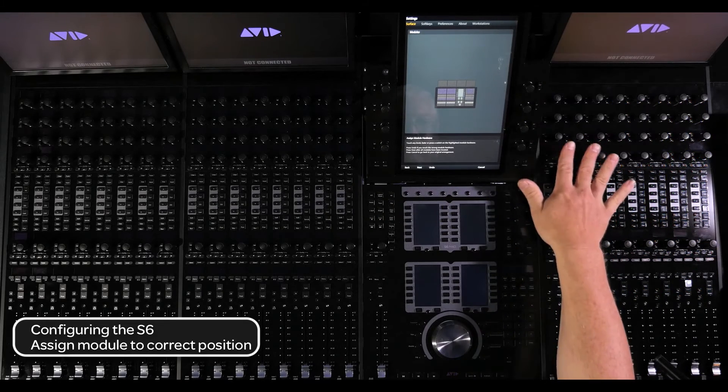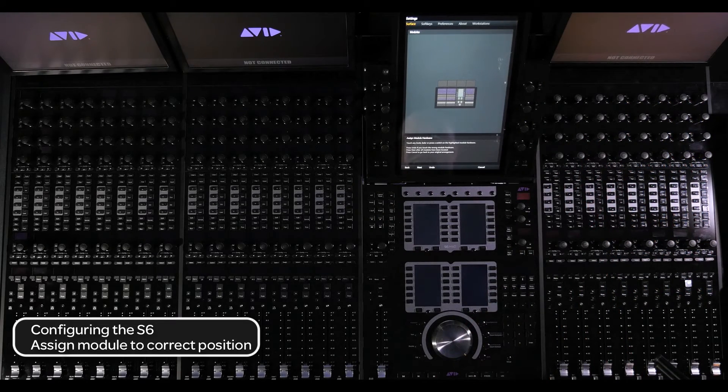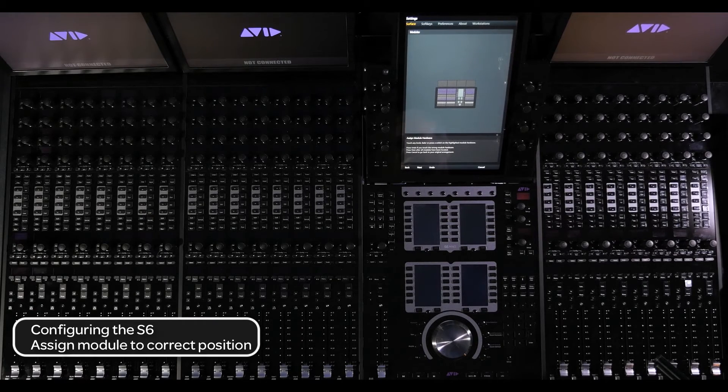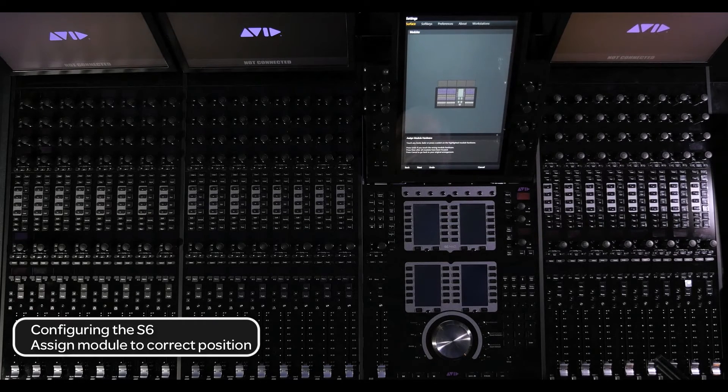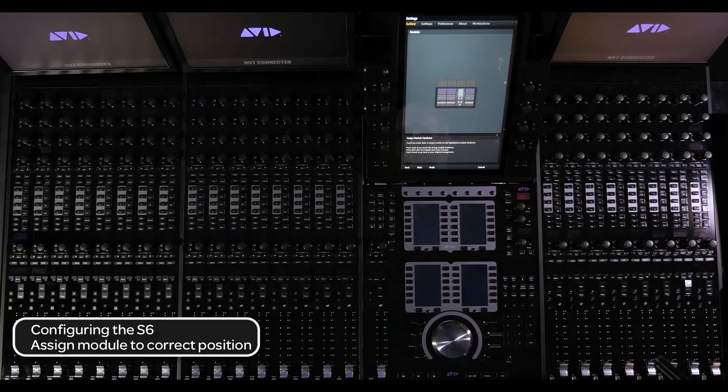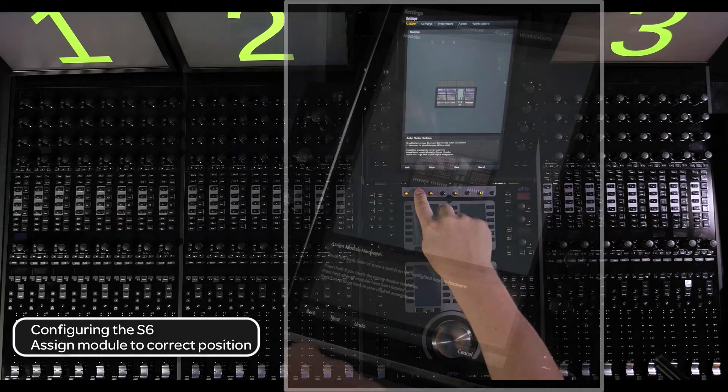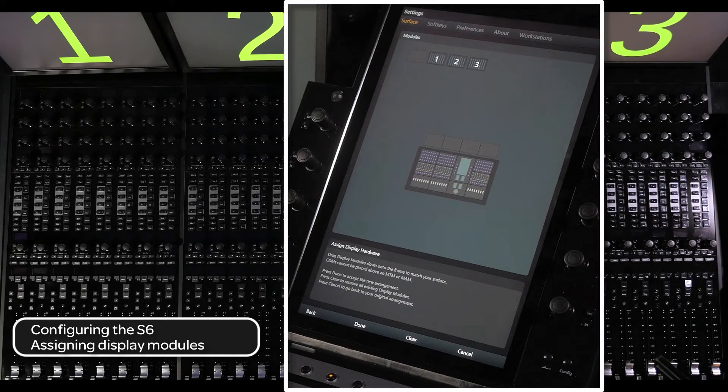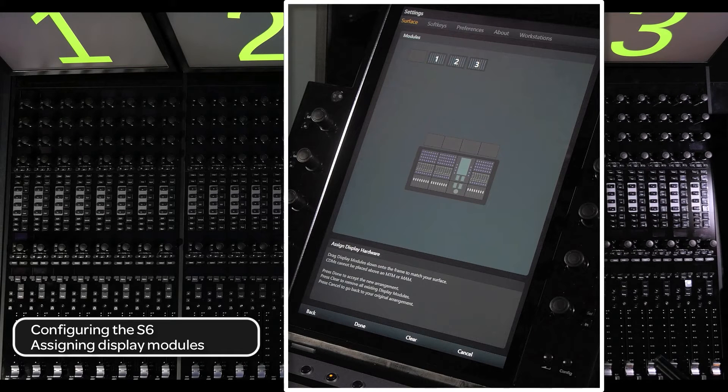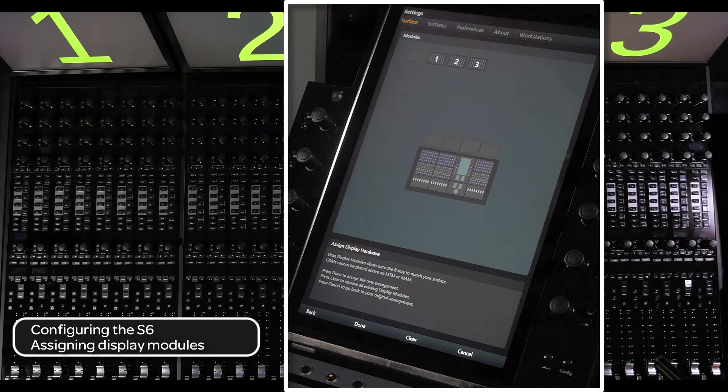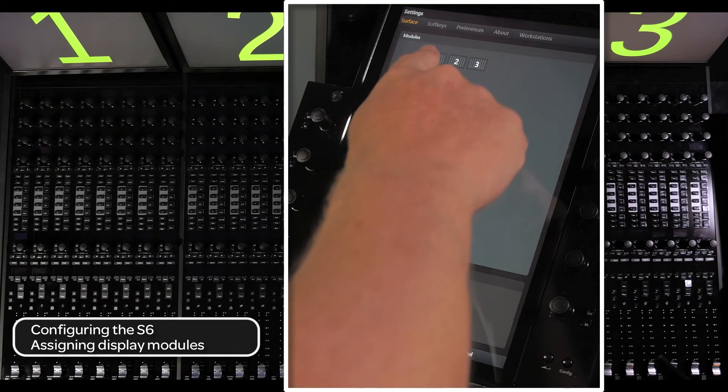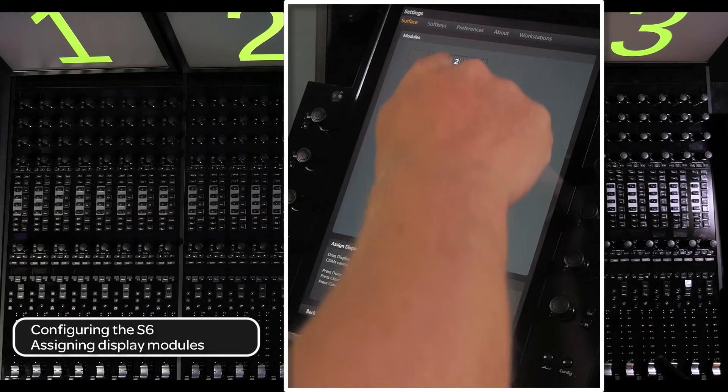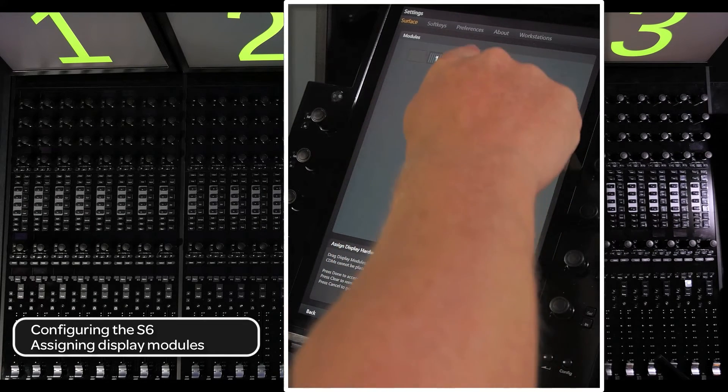If you are on an M10 system or an M40 system without display modules, press done and you are finished. If this is an M40 system with display modules, press next. On the next page, you will see on the touch screen numbered boxes that correspond to the numbered display modules on the surface. Drag the correct numbered display module into the corresponding frame location. Then press done.